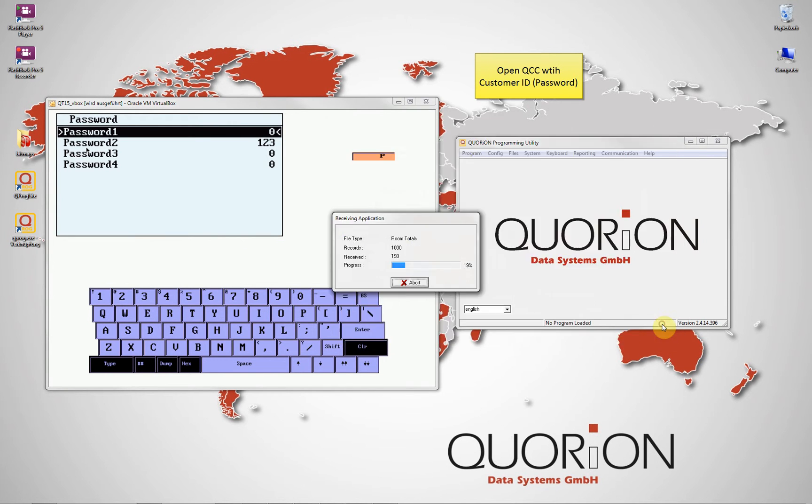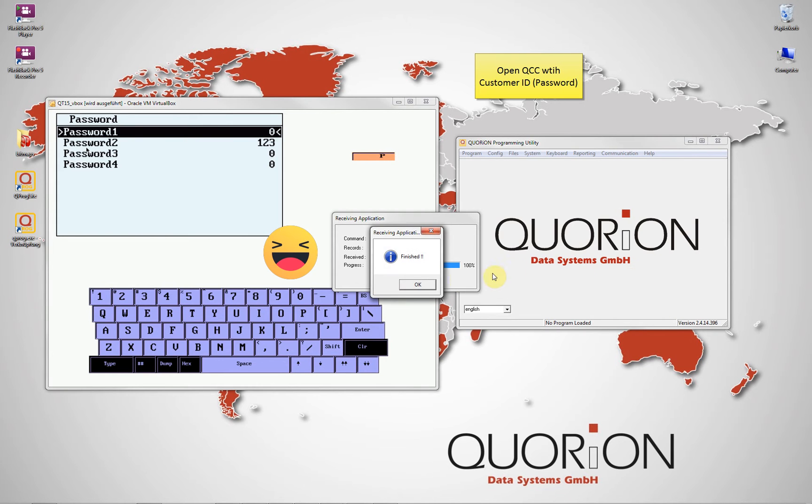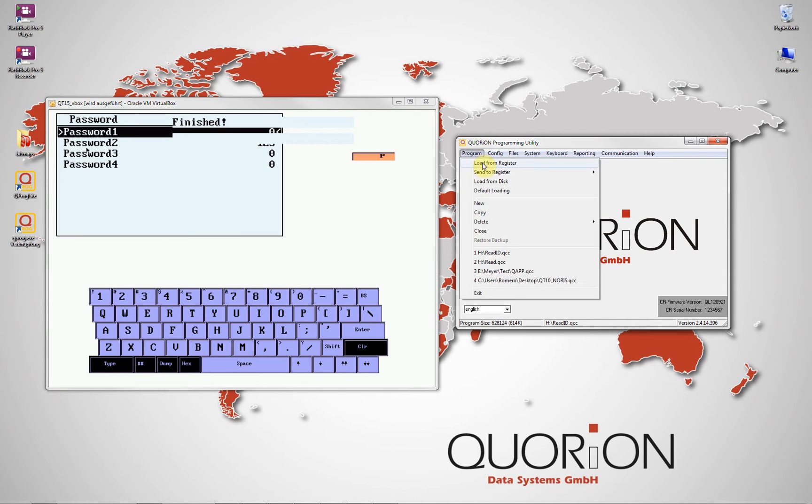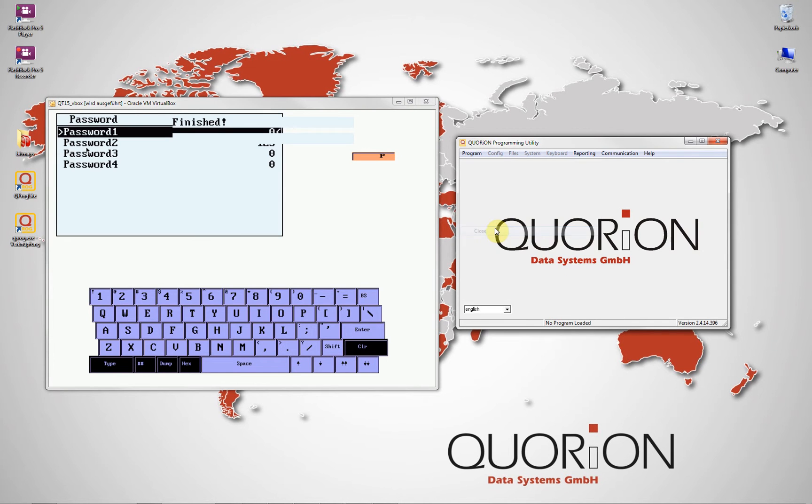As a final test, we will remove the password from our register. This procedure can only be done directly on the register.